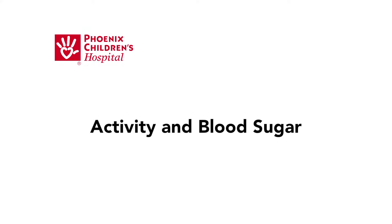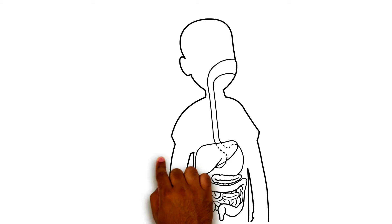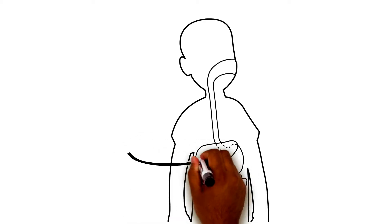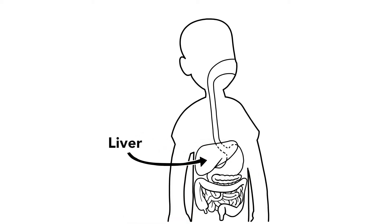This video explains how physical activity can be helpful for your child's blood sugar control and general health. Physical activity may cause the liver to release more sugar into the blood, which can make blood sugar levels go up.